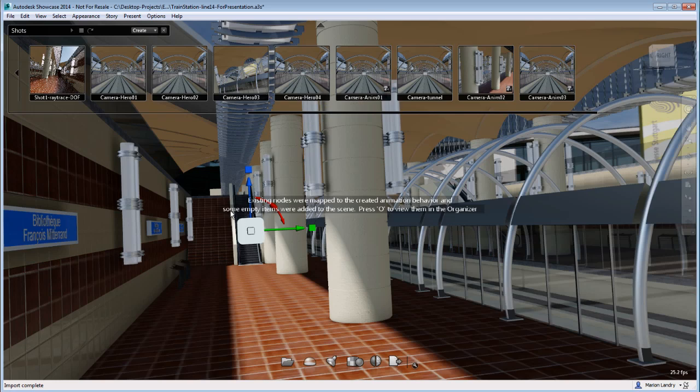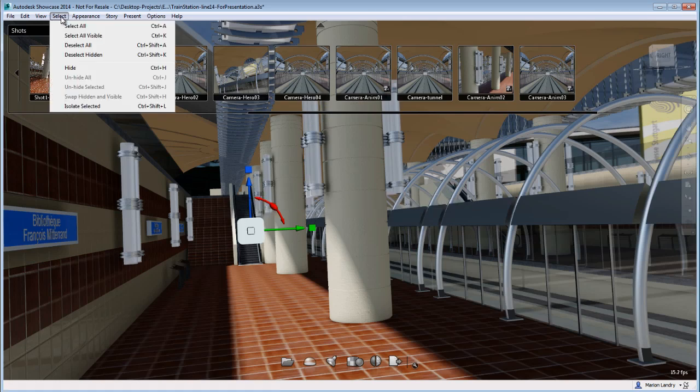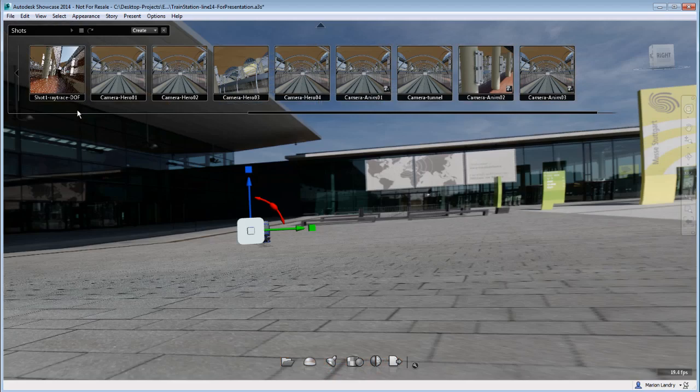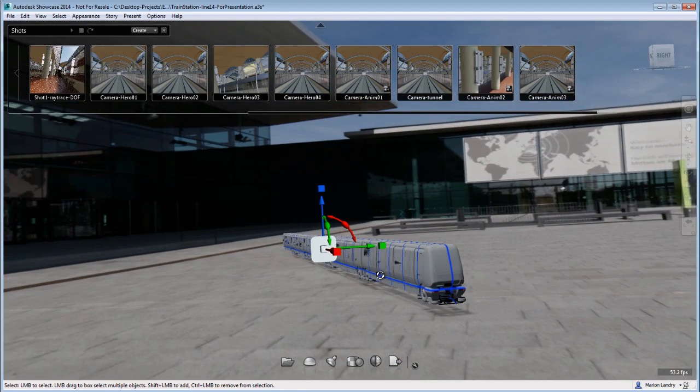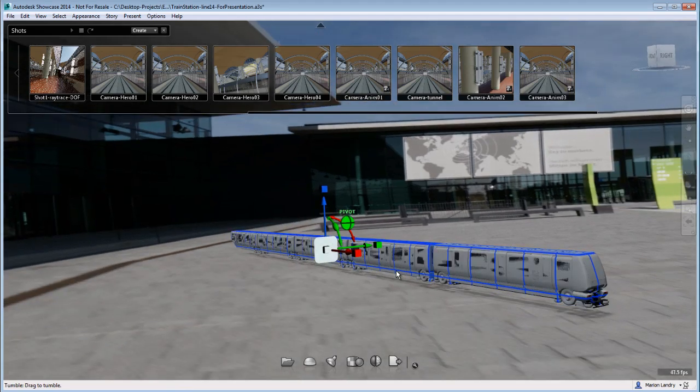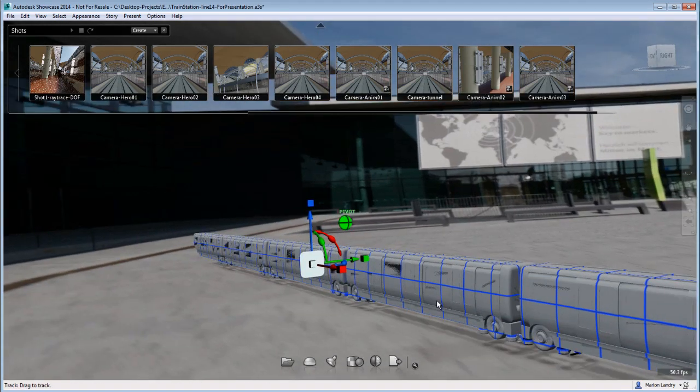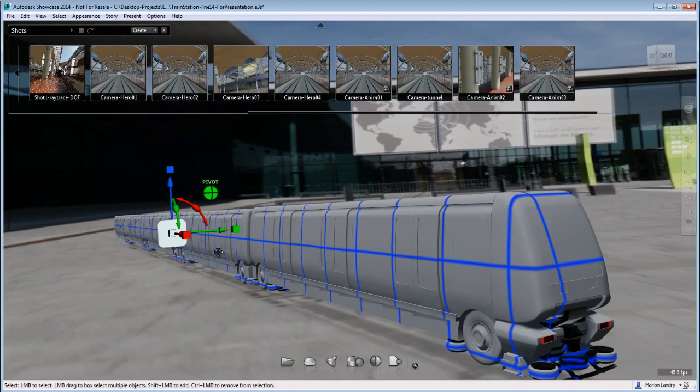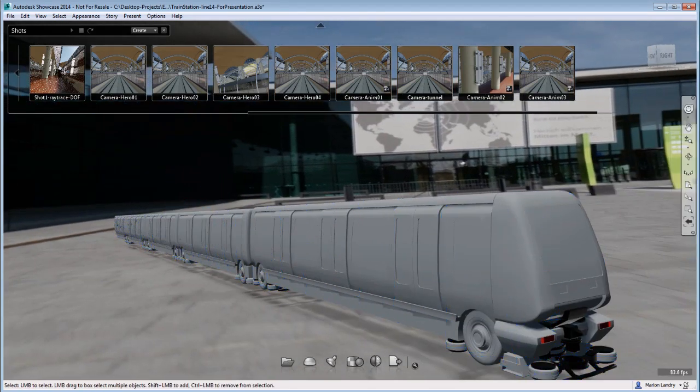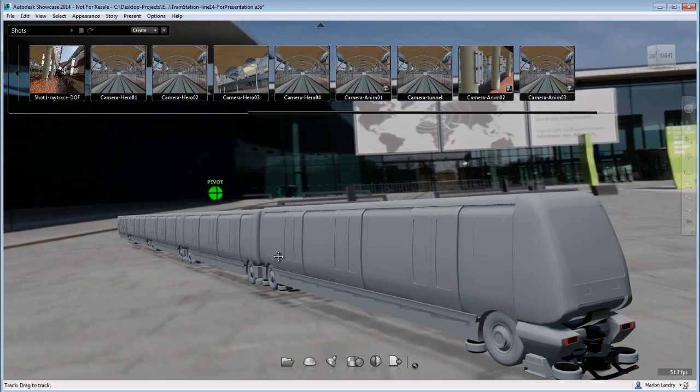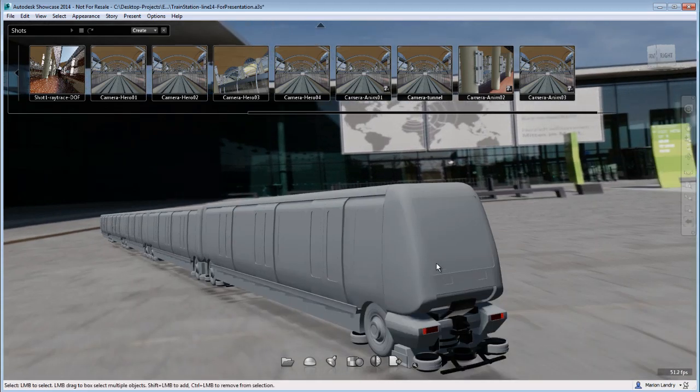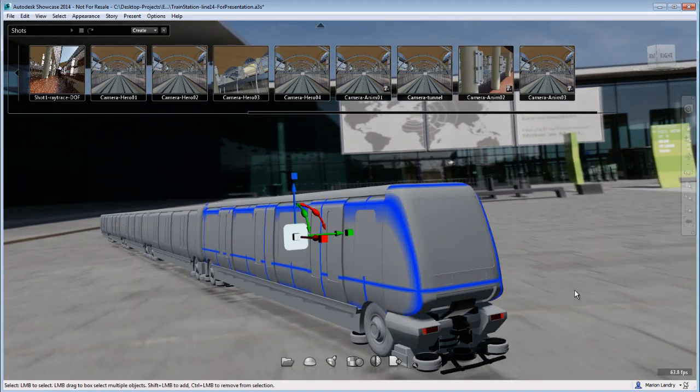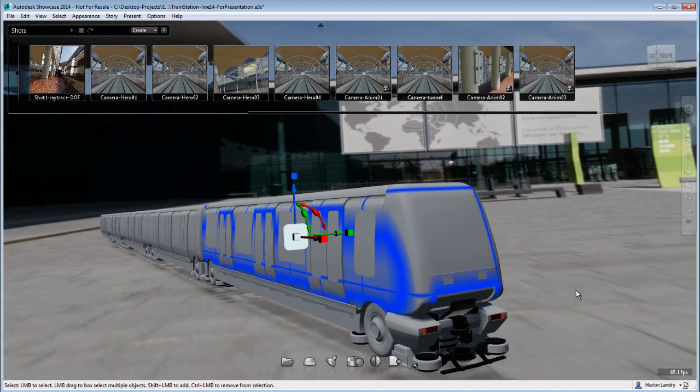So again, the train is outside of my scene a little bit. With the train selected, I'm going to isolate the train and zoom onto this train and you see that my train is properly showing in my scene now. Obviously, the material did not translate into Showcase so I will have to reapply some material.